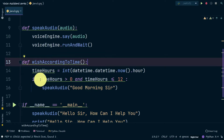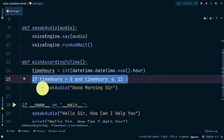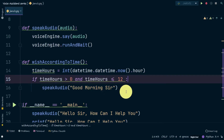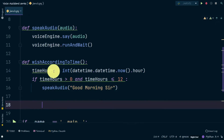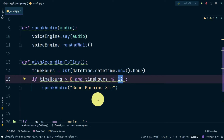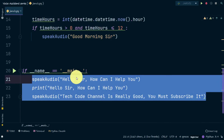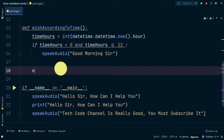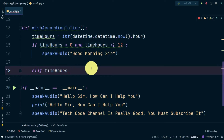When we call 'wish_according_to_time', it first checks if the time is greater than zero and less than or equal to 12. If that statement is true it will execute the 'good morning' line. If it is not true, it goes to the next condition — we are going to make an elif (else-if) block for that.